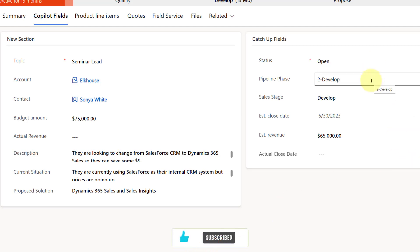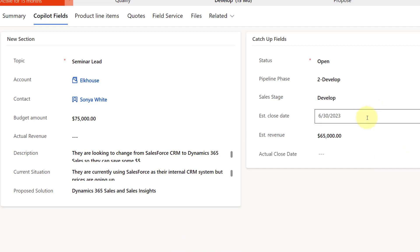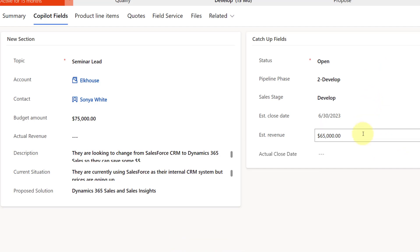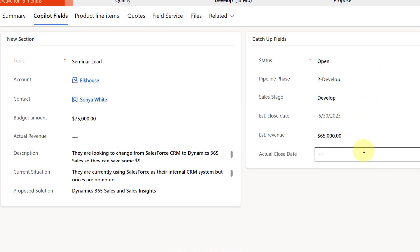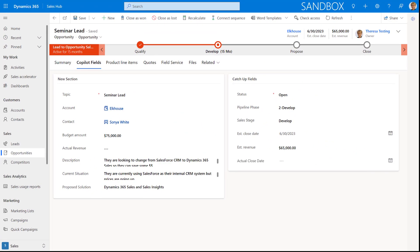The catch-up fields include status, pipeline phase, sales stage, estimated close date, revenue, and actual close date — which won't be populated until after the opportunity closes. Make sure you have these fields on your opportunity forms when you're trying out this new Copilot feature.